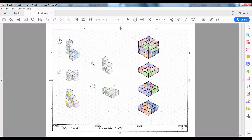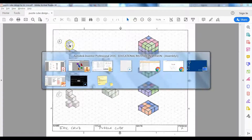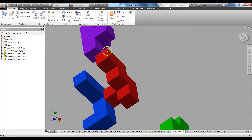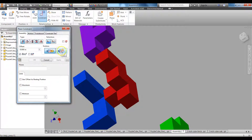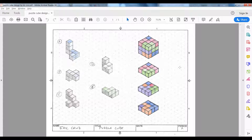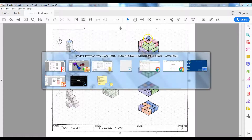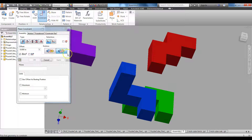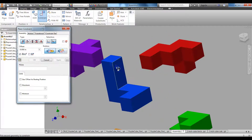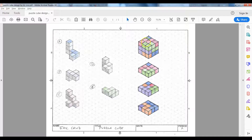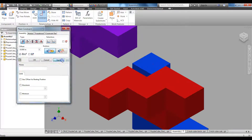I know that part C gets mated and flushed to part A. I'm going to use the view cube to help move things around. Clicking Constrain, clicking Flush — I know this is the top and this is the top. Now they're in the right orientation. Apply. I'm going to mate this surface and this surface — see how it's coming together? I'm starting to build my puzzle cube. Apply, double tap Escape.